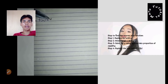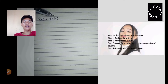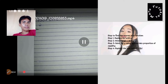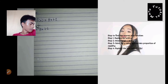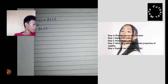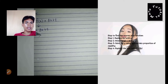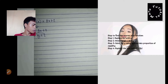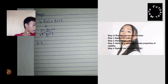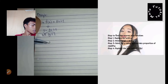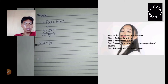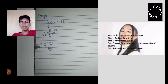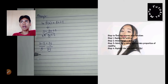For example, f of x is equal to 3x plus 2. You need to replace f(x) with y and then interchange x and y. Then solve for y using appropriate properties of equality — you need to transpose the 2 to the left side.